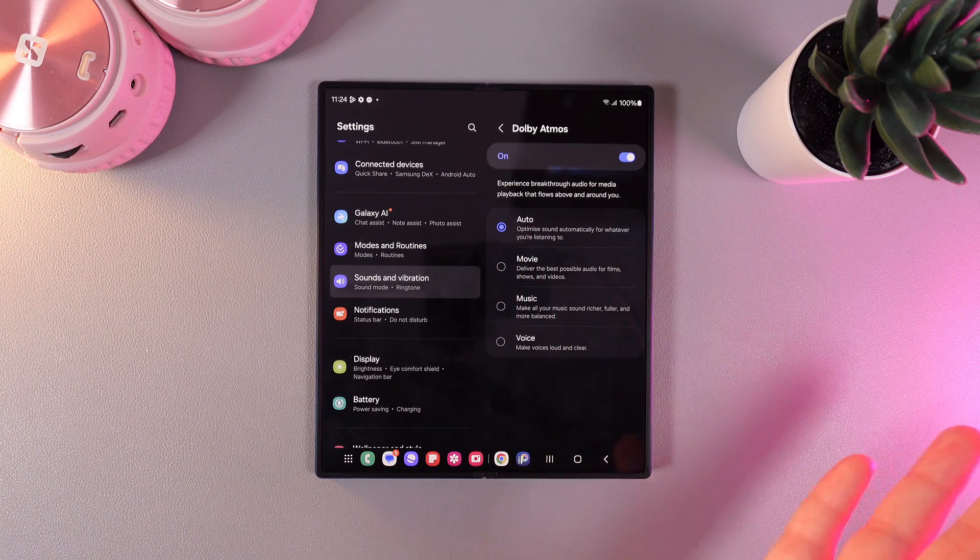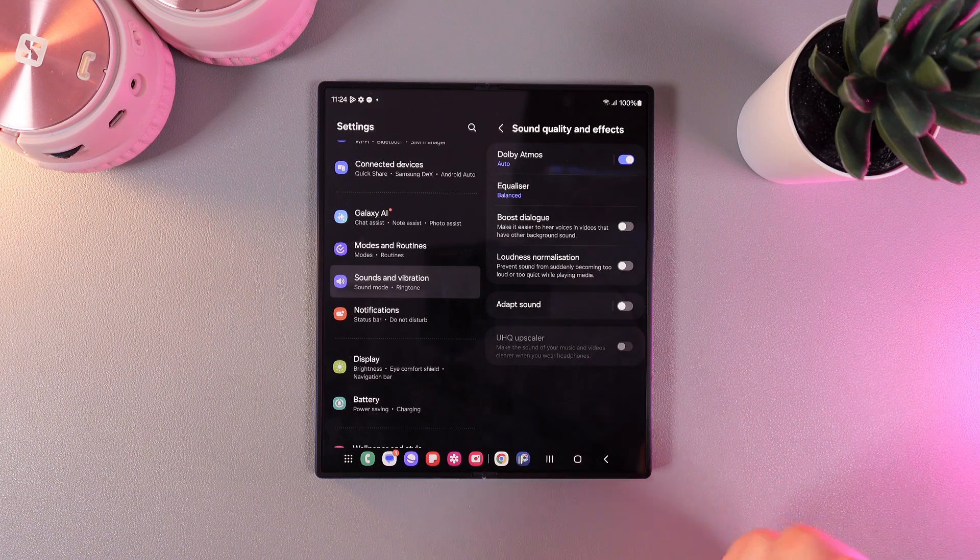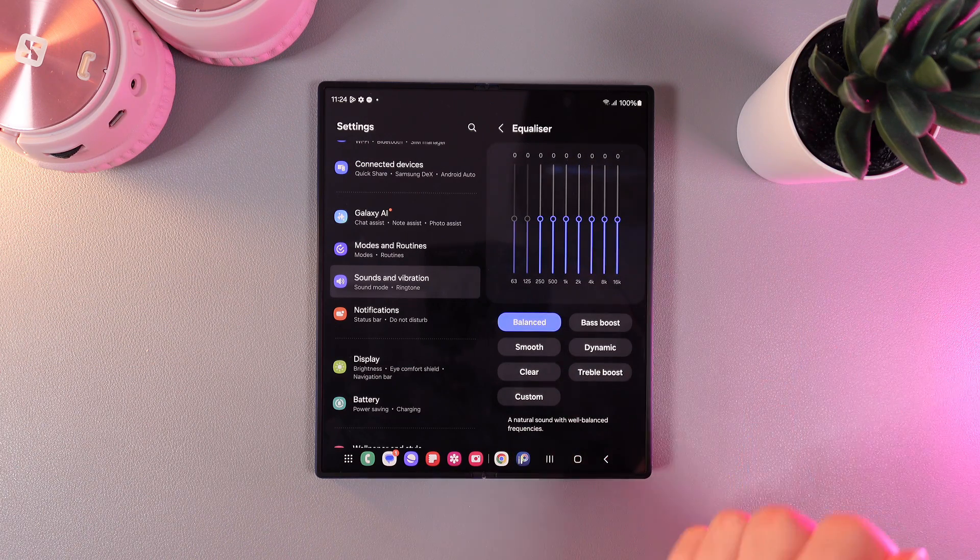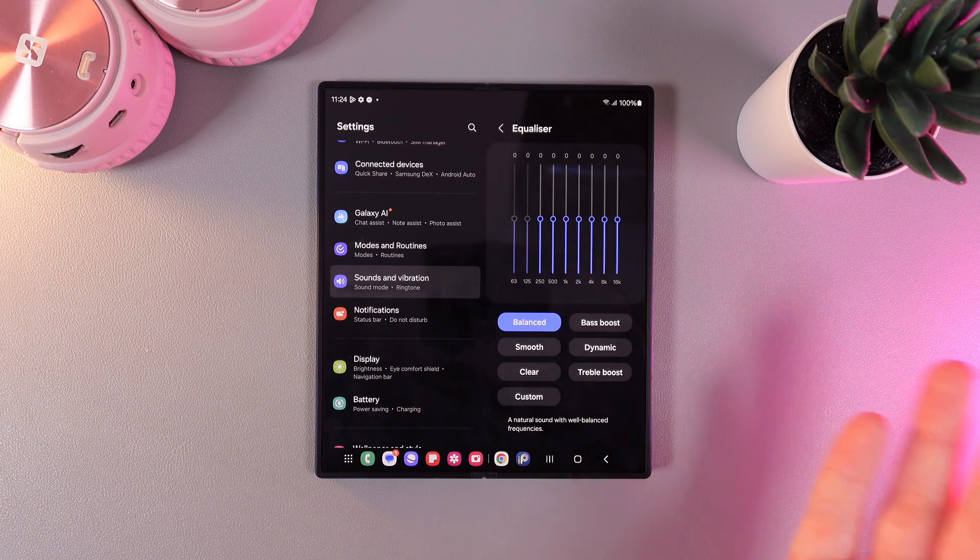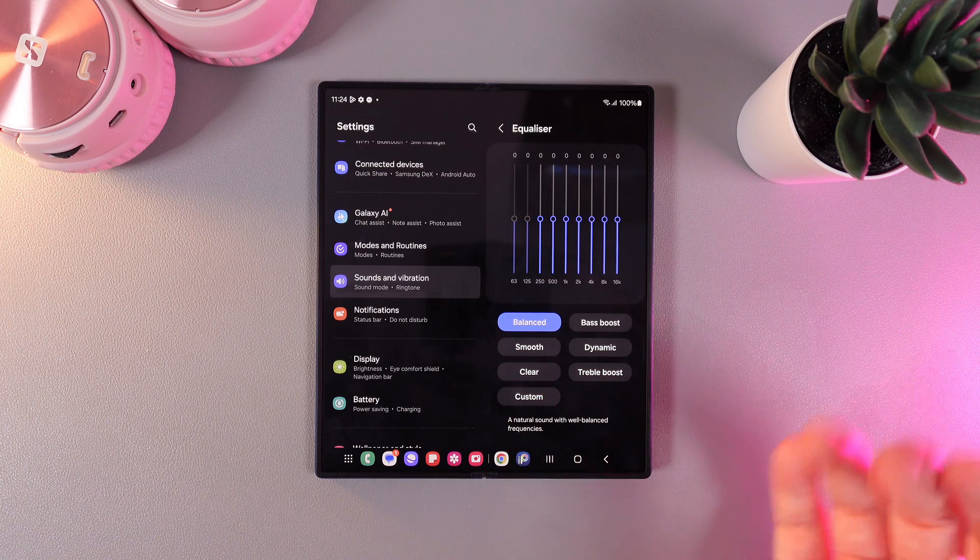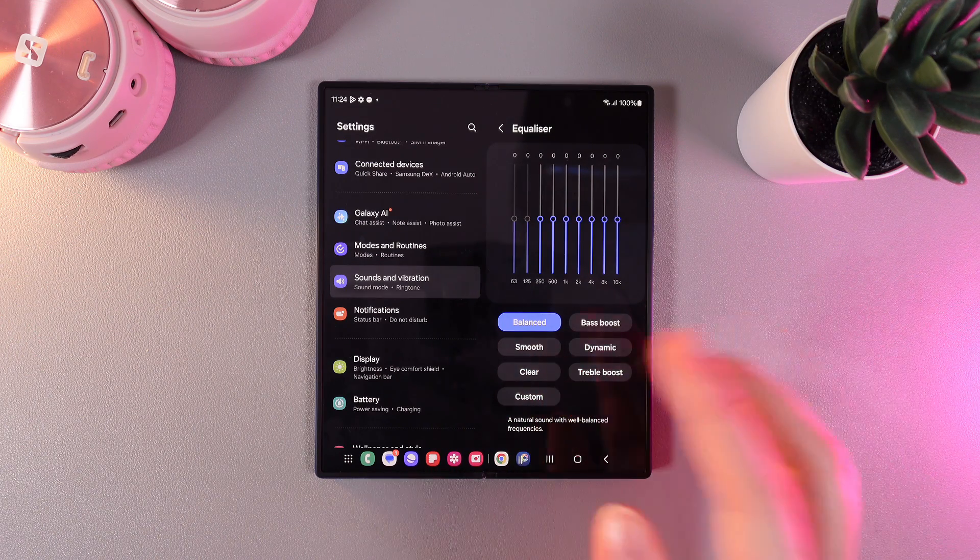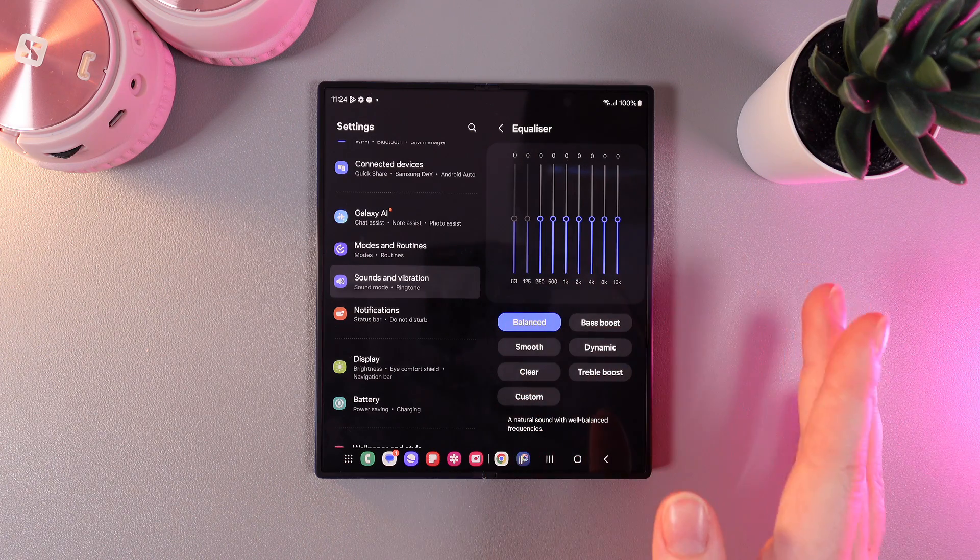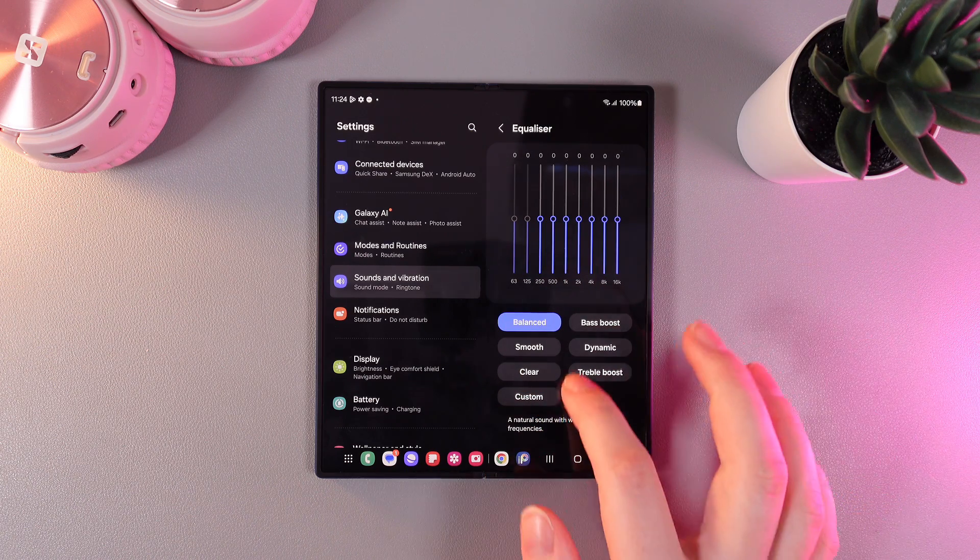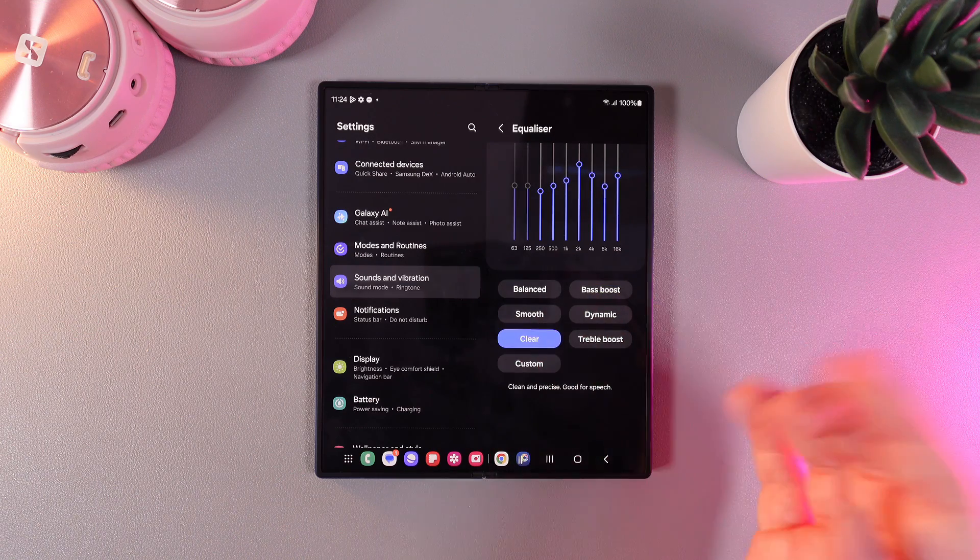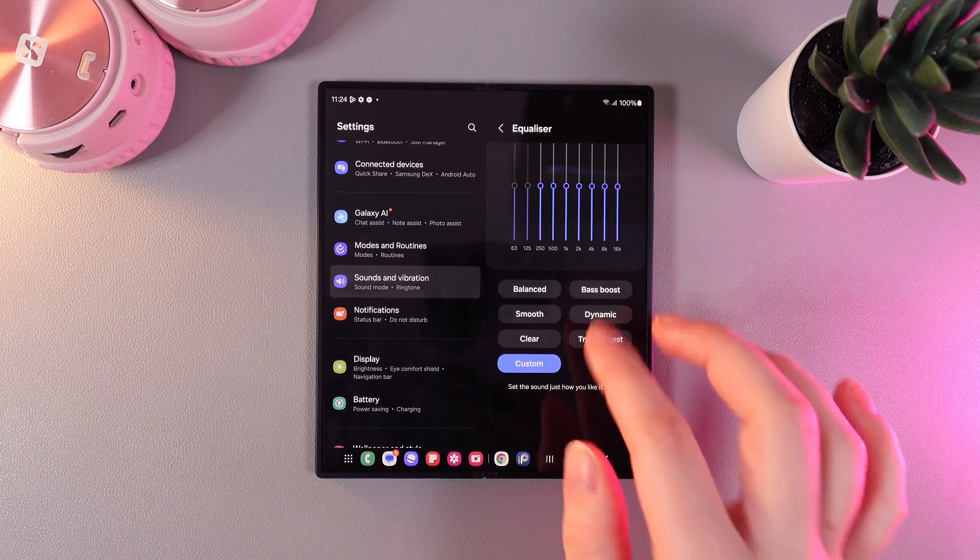Next thing that we can see right here is equalizer, which is balanced right now. On the equalizer, you can manage the frequencies which can change the sound of music. For example, the low frequencies are responsible for the bass and the high frequencies for the vocals. We can also see some presets right here. For example, bass boost, smooth, treble boost, or custom.